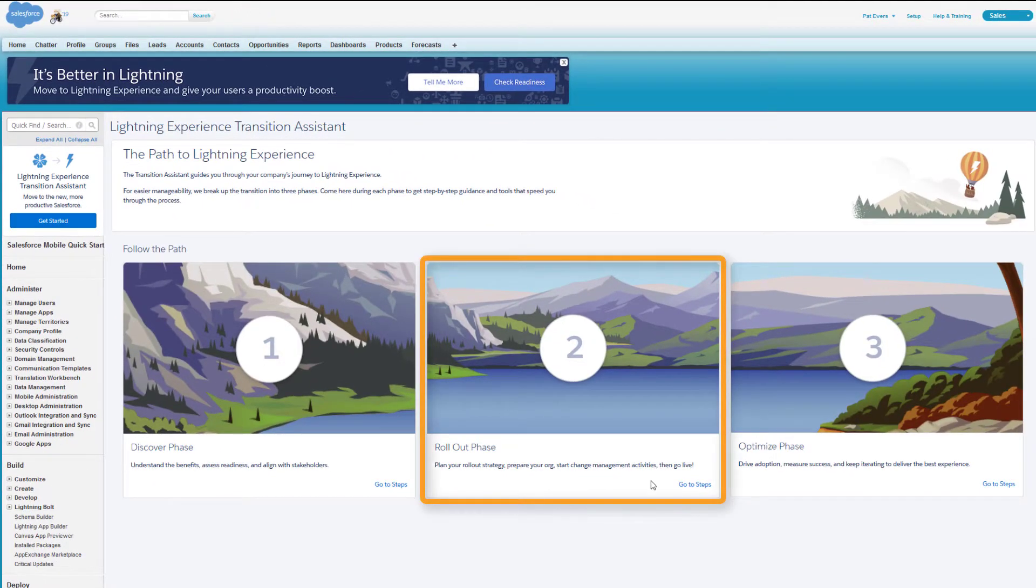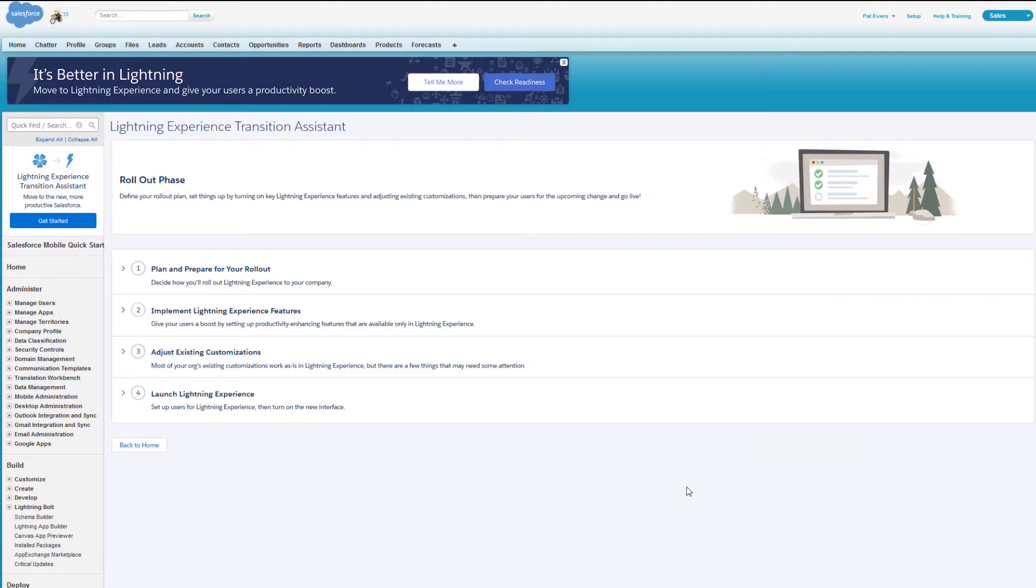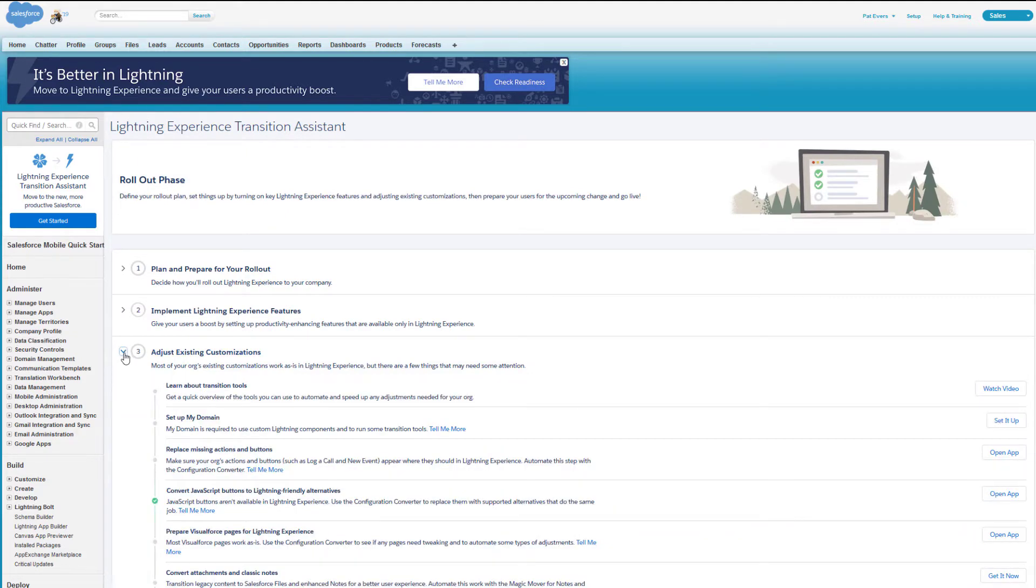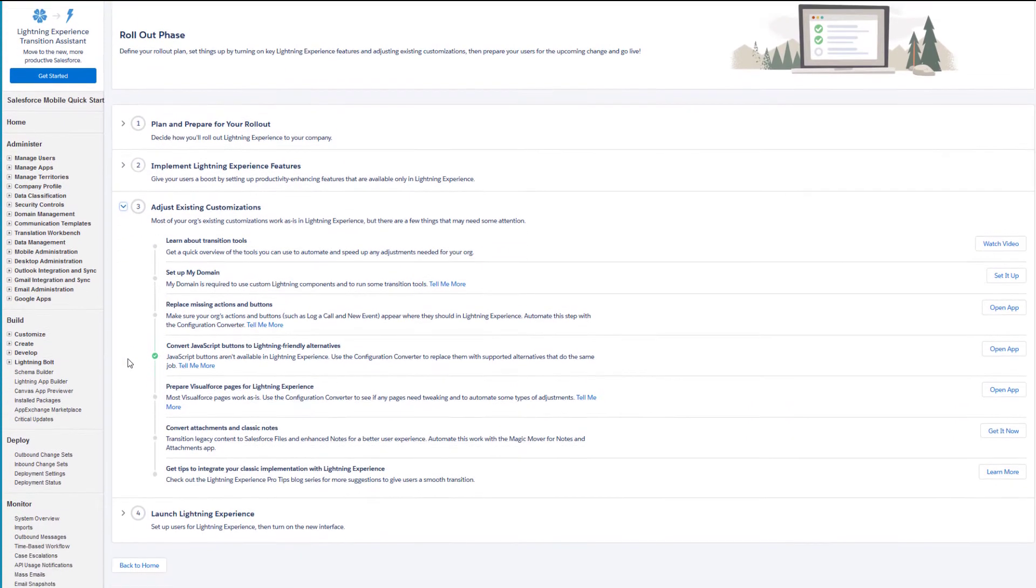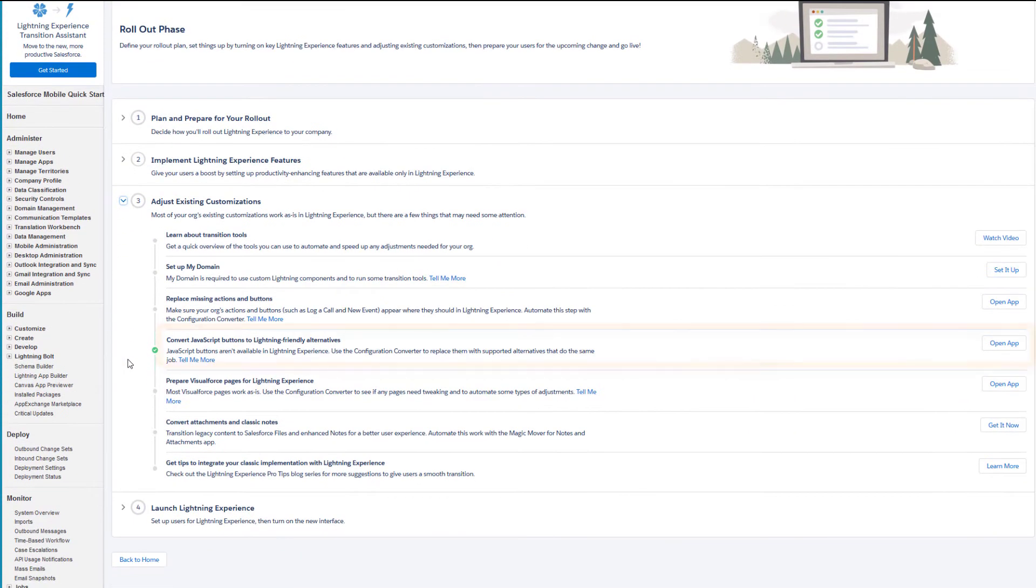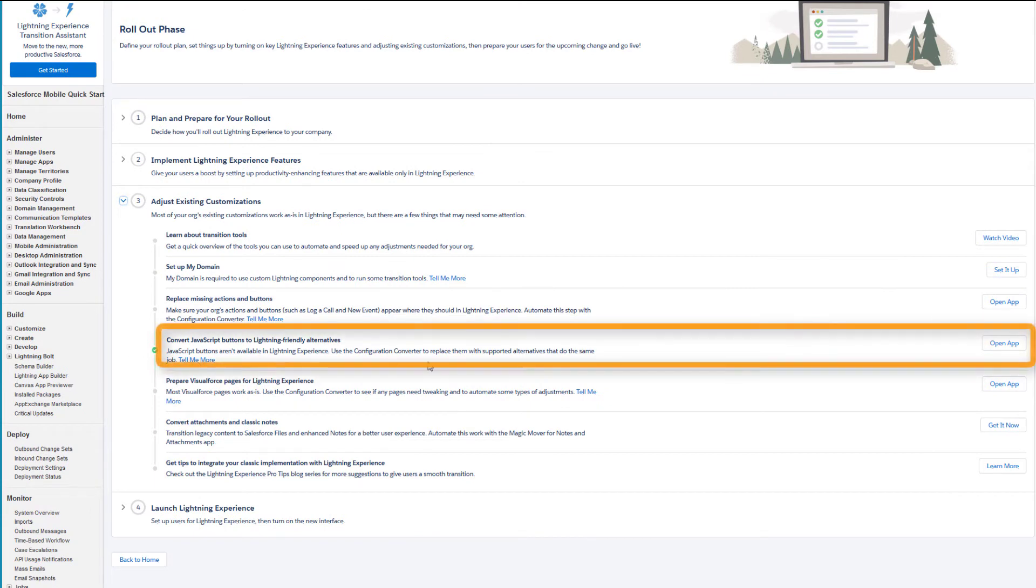Select the Rollout phase. Expand the Adjust Existing Customization stage. Then click the Open App button for the Convert JavaScript Buttons step.